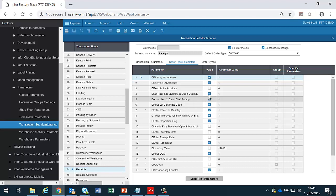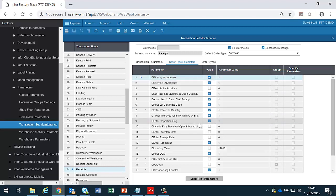For instance, for purchase orders, we might want to do a filter by warehouse. But for other types of orders, we might not want to do that filter. Or we might want to allow the inspection flag to be entered for purchase or purchase manual, but not for sales returns.